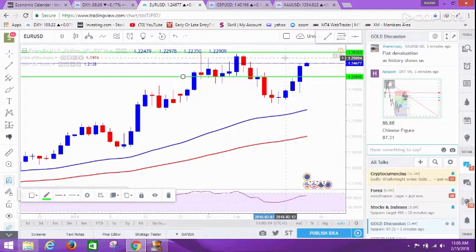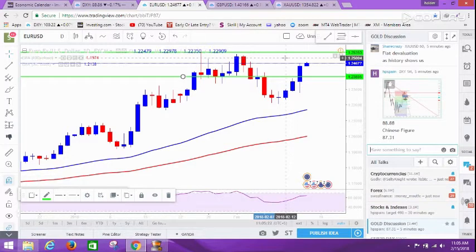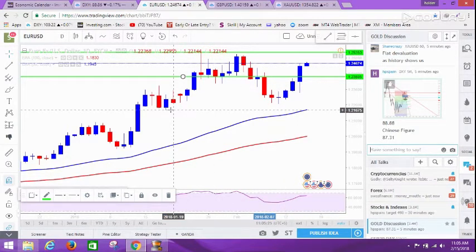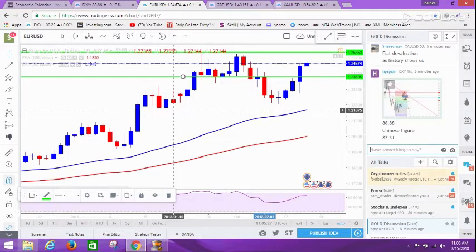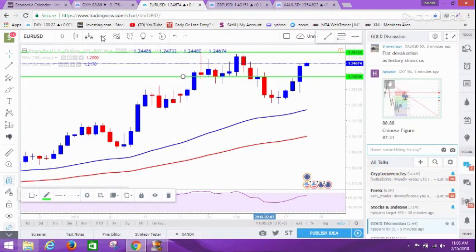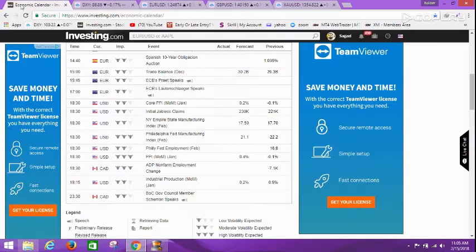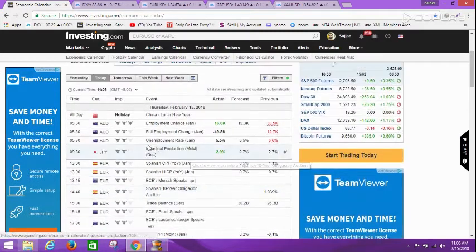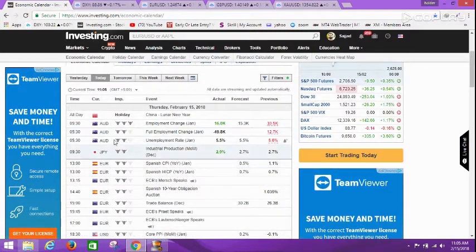Hello everyone, this is Sajjad from Trade with Asim and Sajjad. I'm here again with a short analysis on EUR/USD, GBP/USD, and gold. Before moving to EUR/USD, let's see the economic calendar.